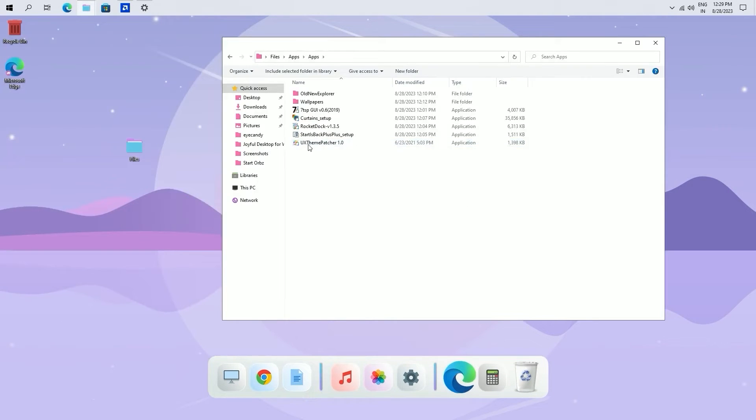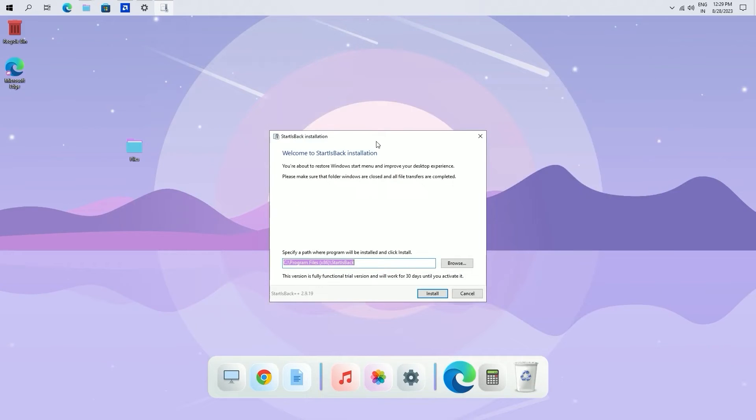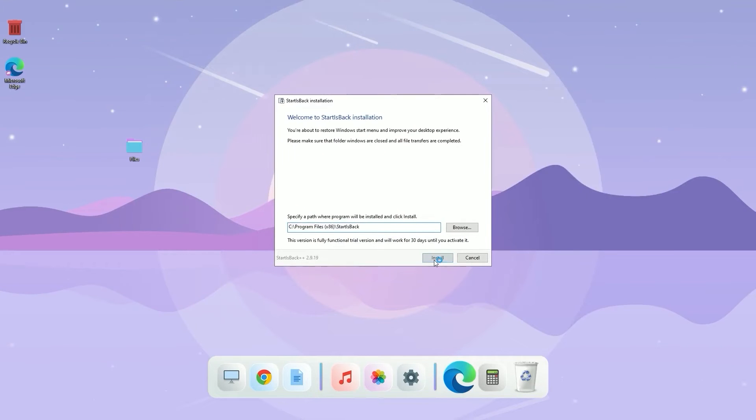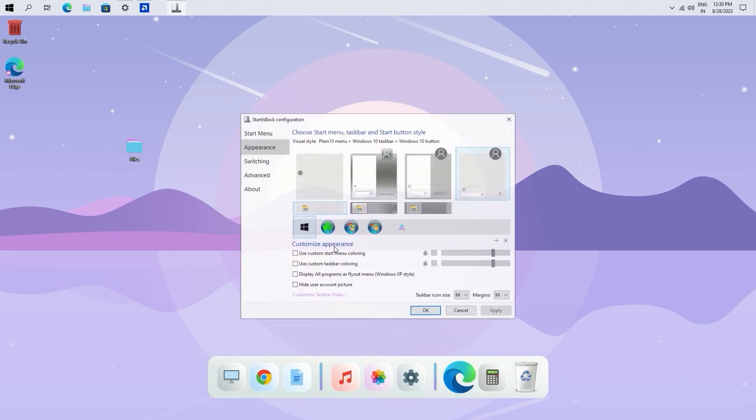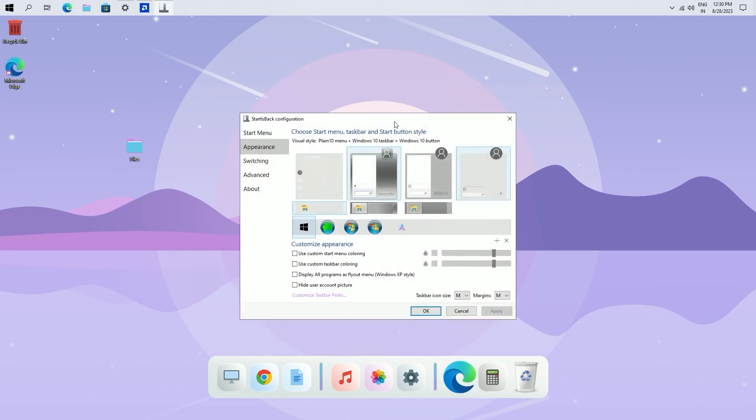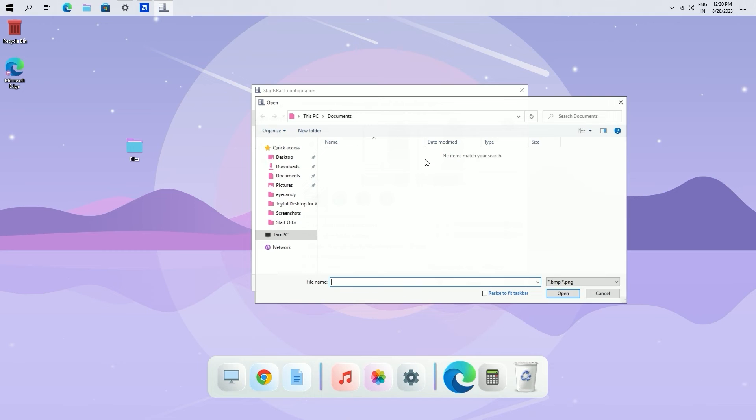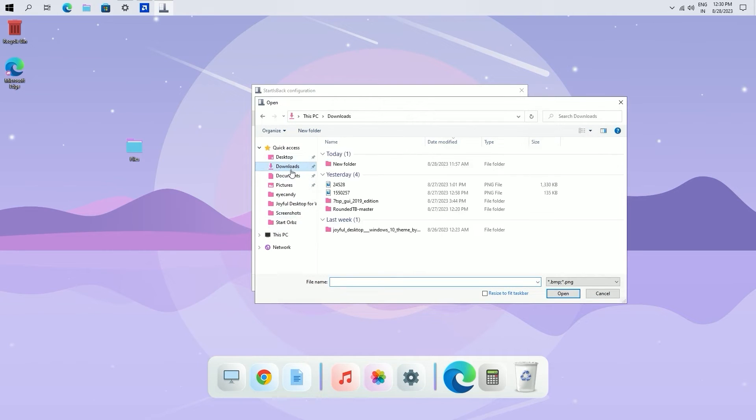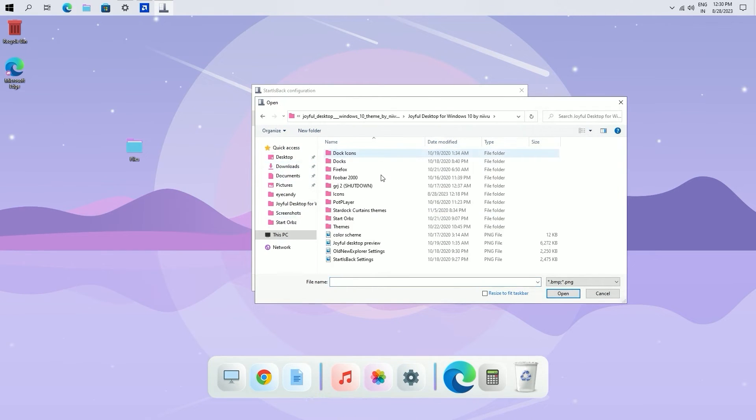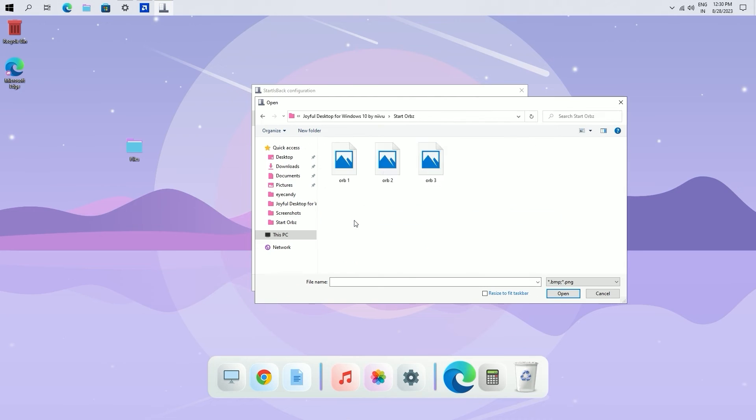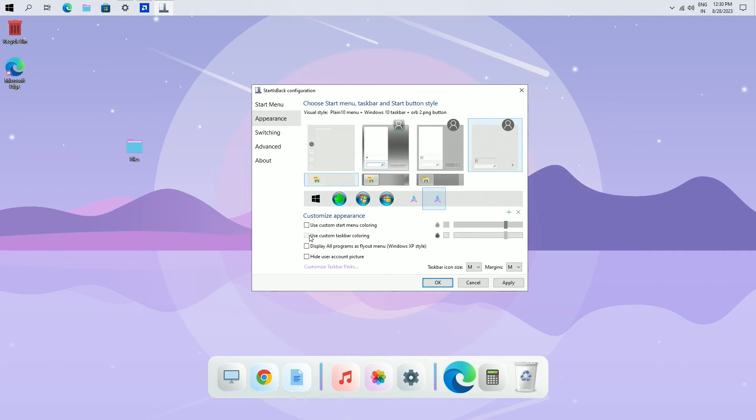To add more icons simply drag and drop them into the dock. Again go back to apps folder and install start is back. Open it. Click on add icon and select this image.